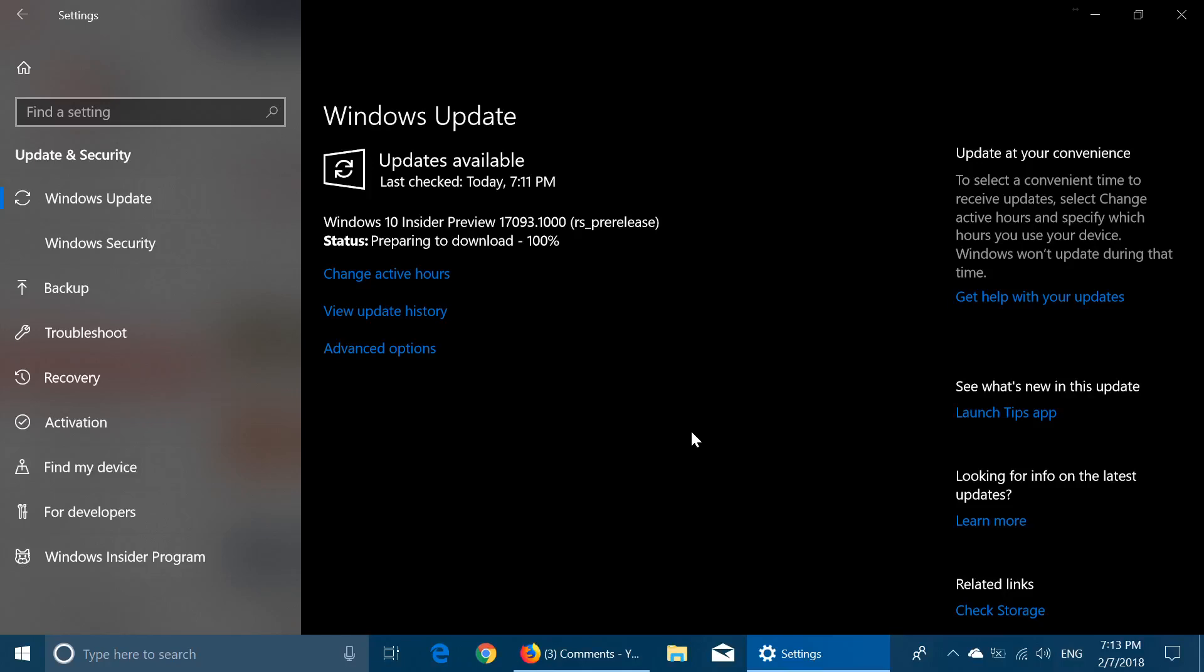Hey, welcome to this Windows channel. New build of Windows 10, Redstone 4, insider preview 17093.